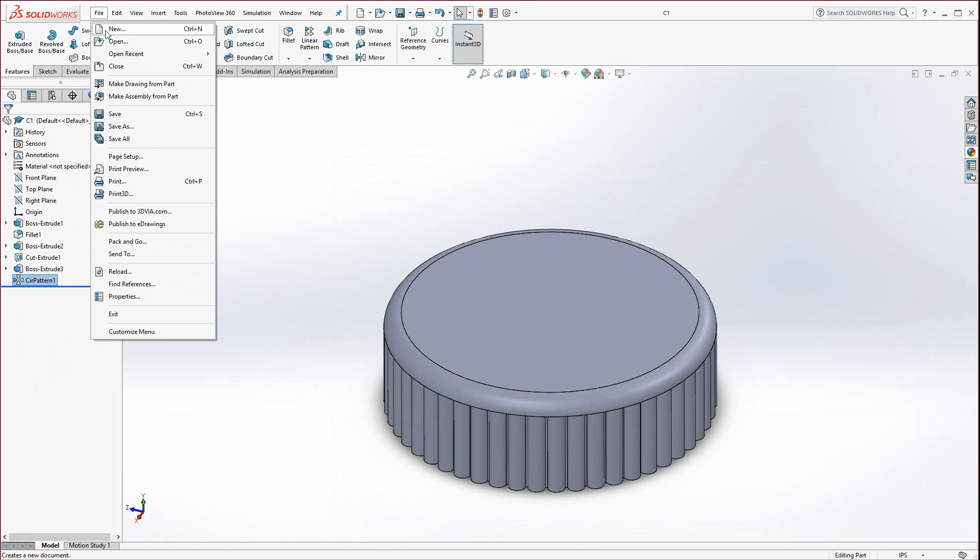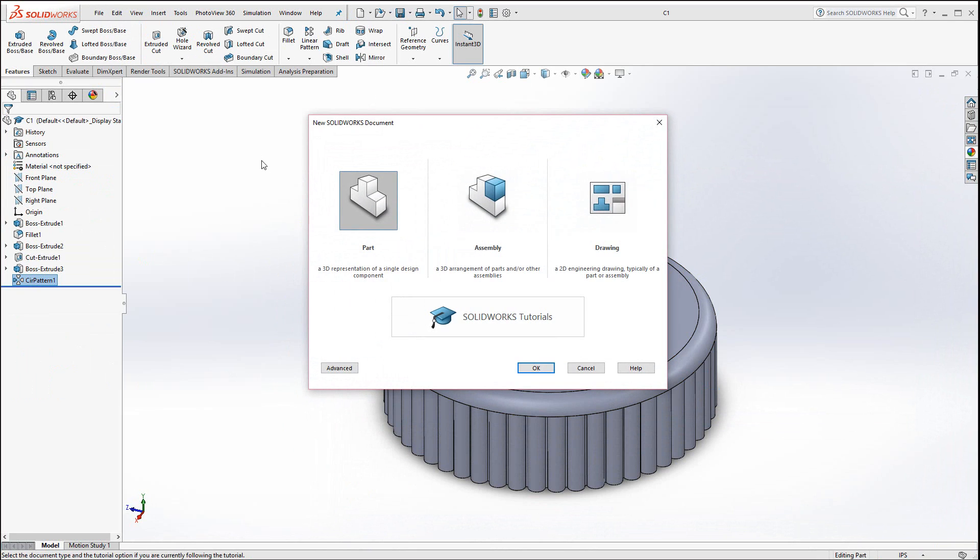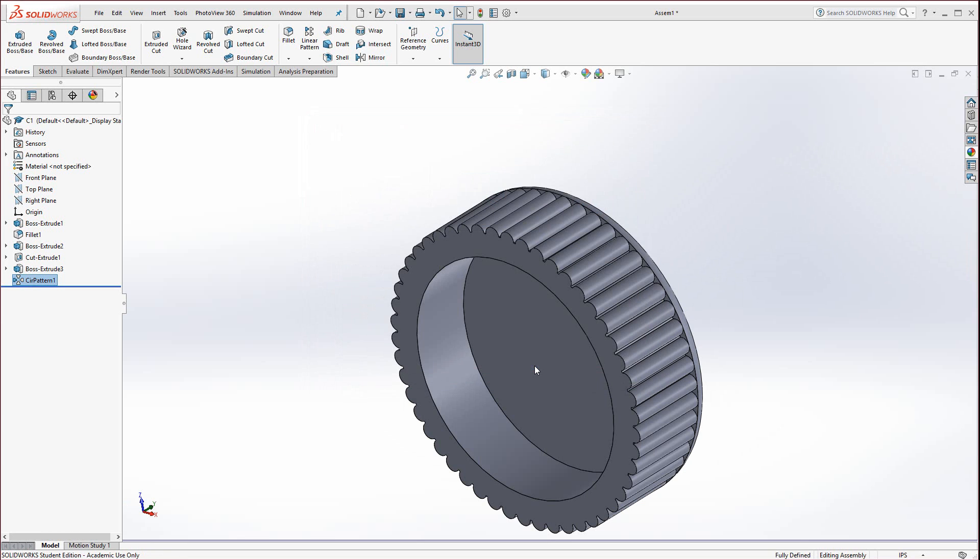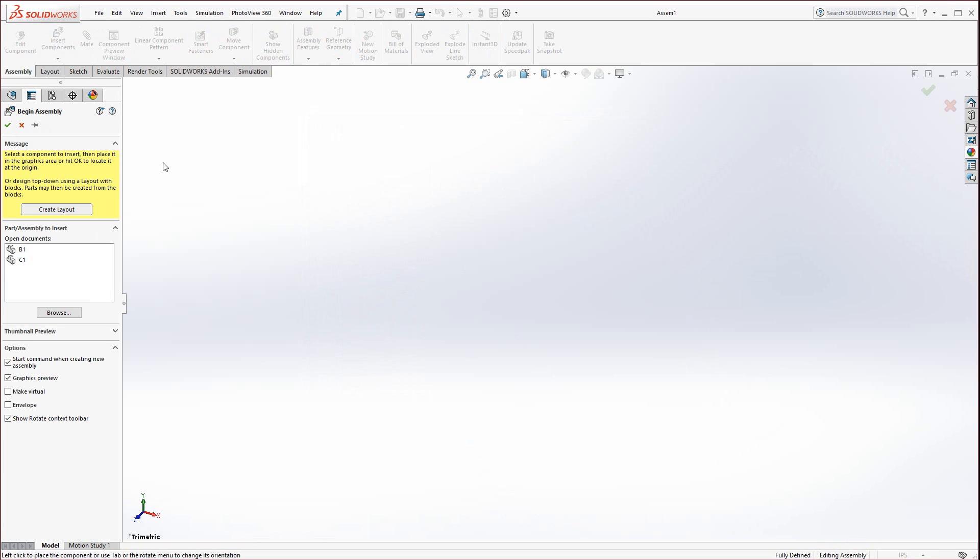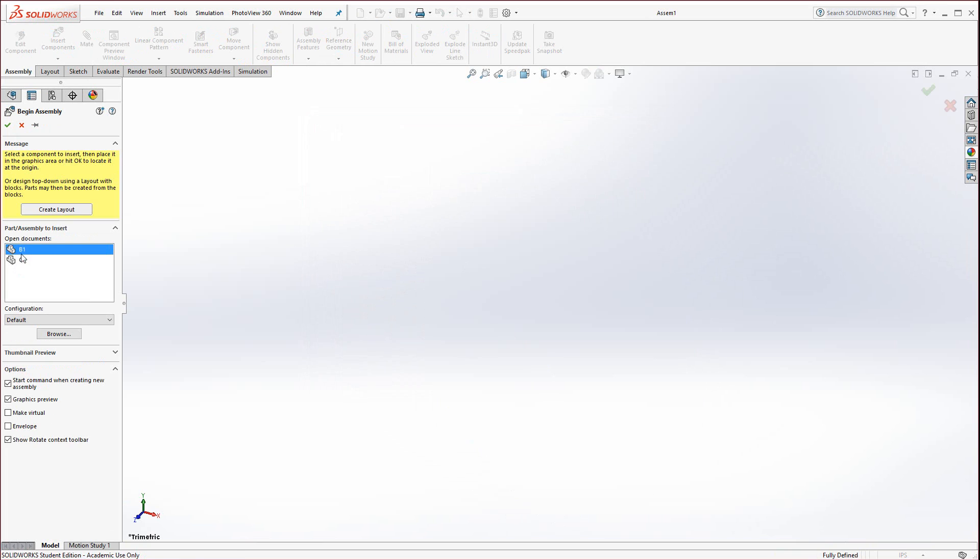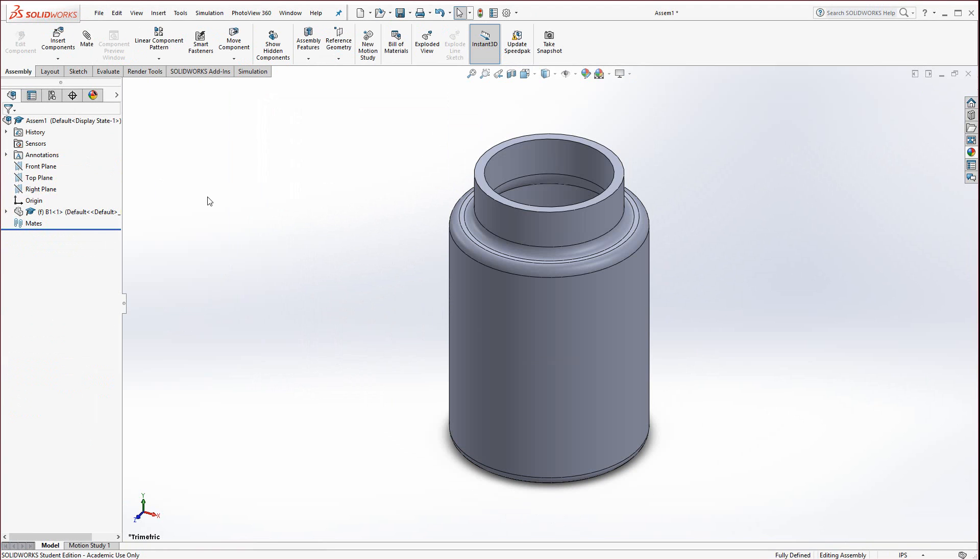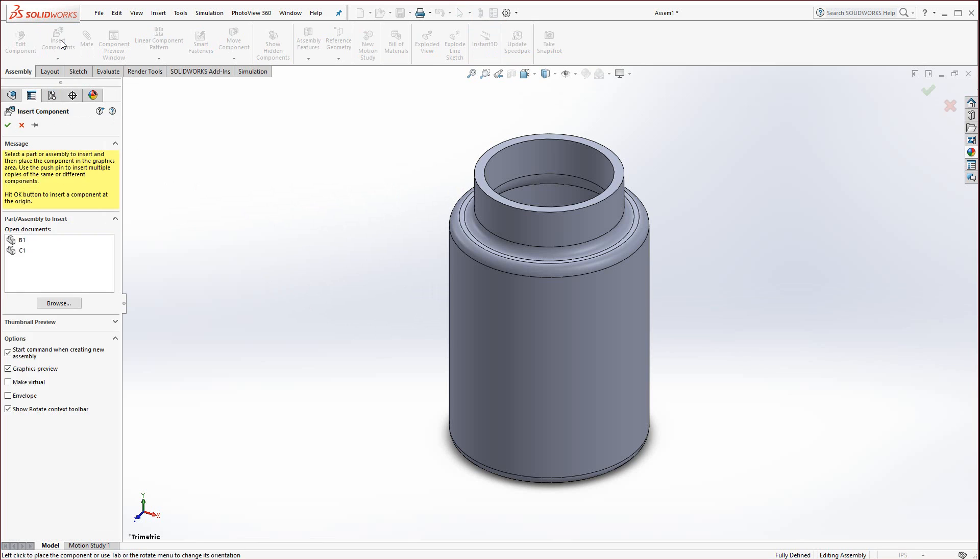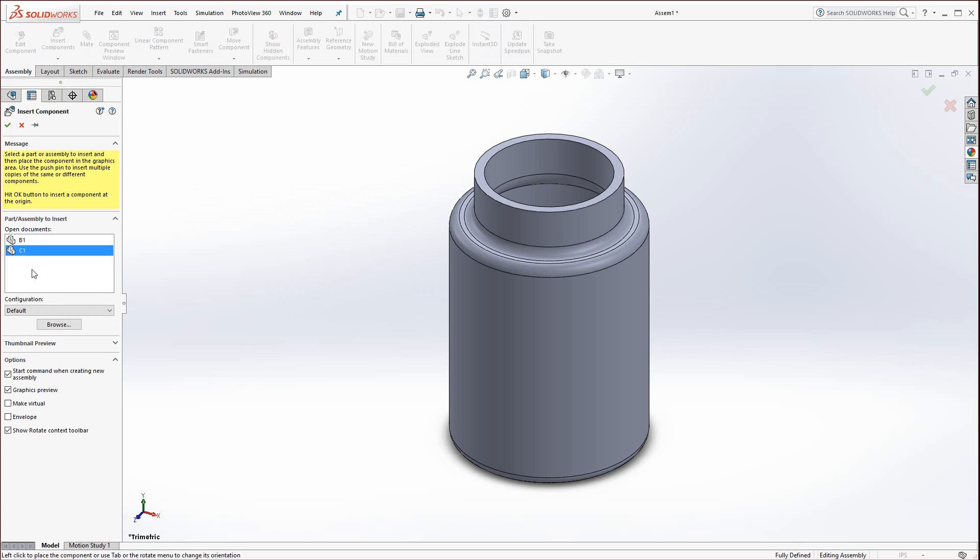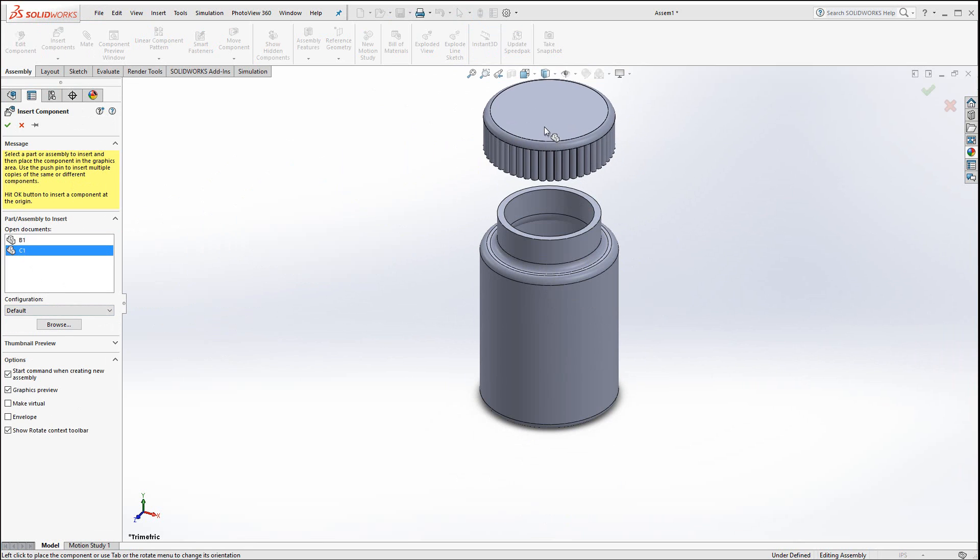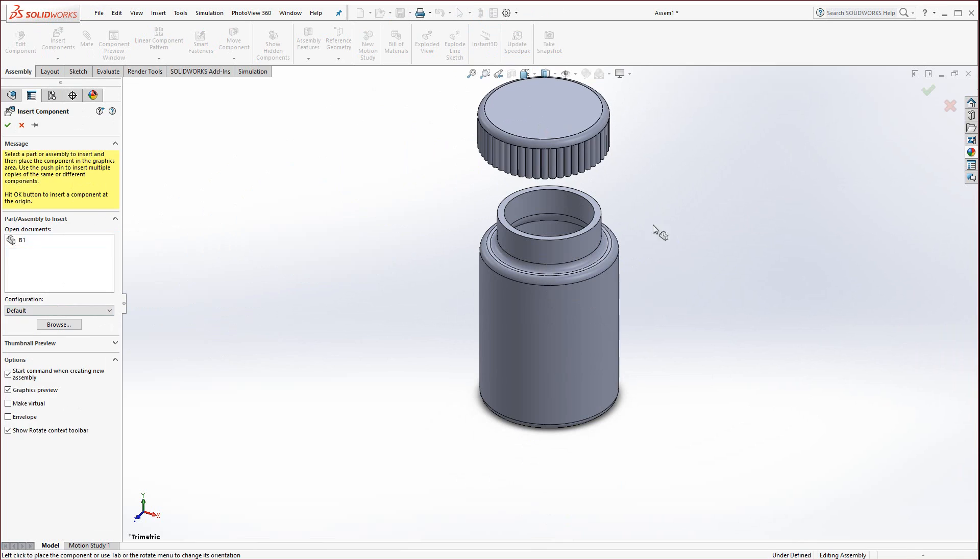The third part of this midterm is the assembly. Select the assembly and hit OK. You'll see B1 for the bottle and C1 for the cap. Let's drop the bottle in first. Select B1 and if you hit the green check mark, it will drop the bottle into the origin in the center of the assembly, which is perfect. Now go to insert components up here and select C1, which is the cap. Zoom out and drop the cap way up above.